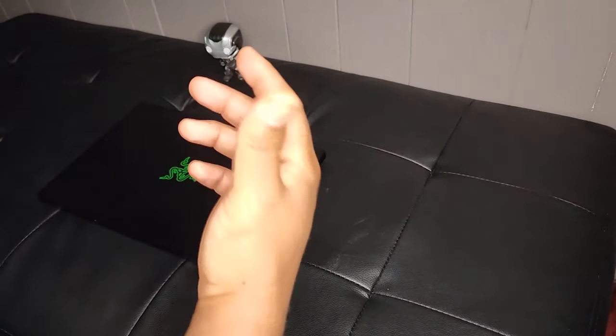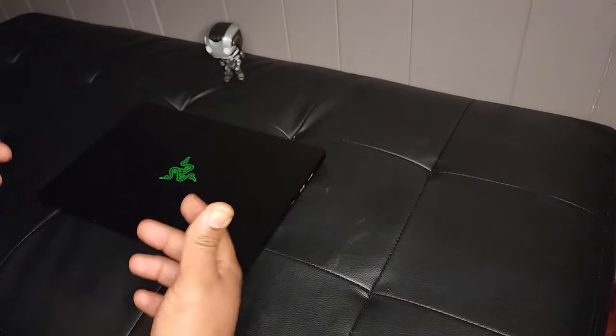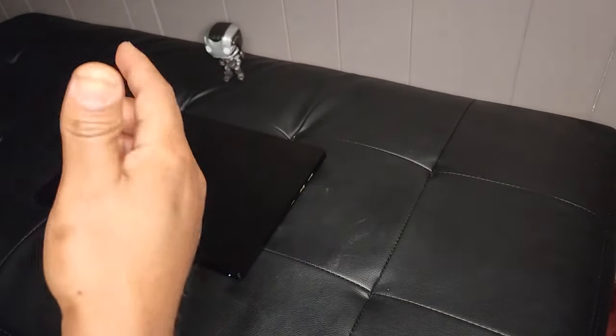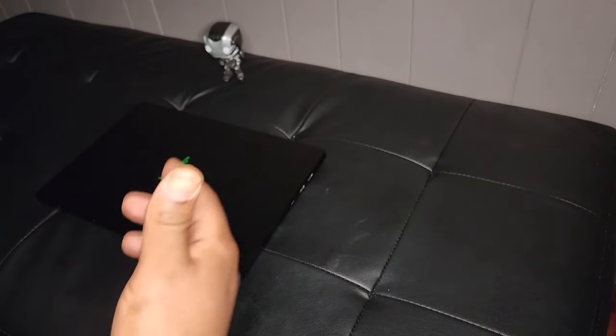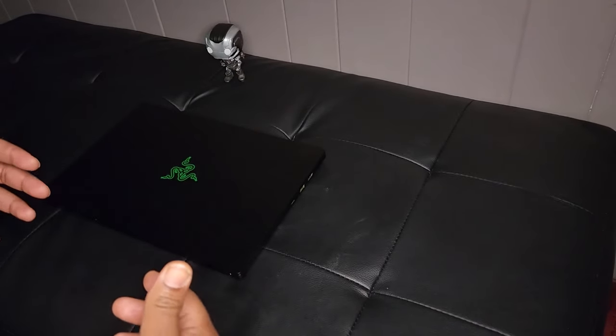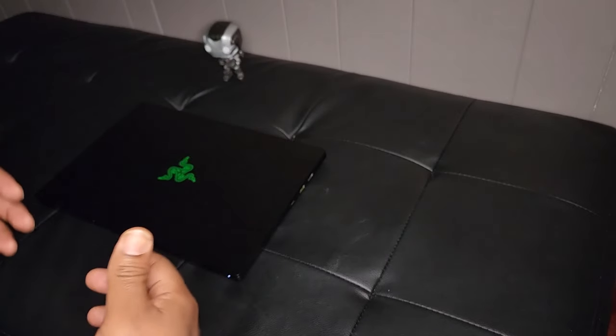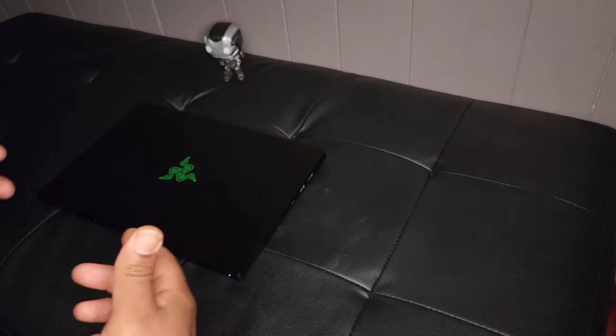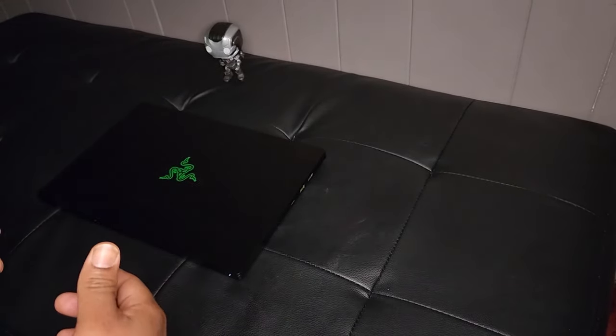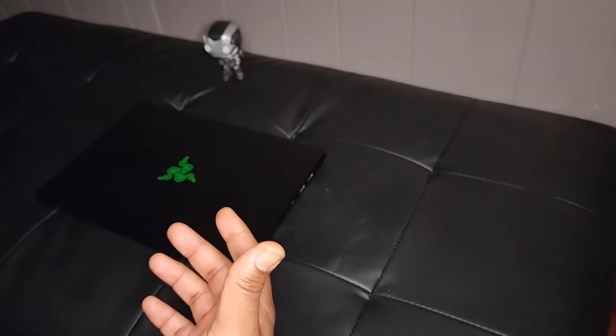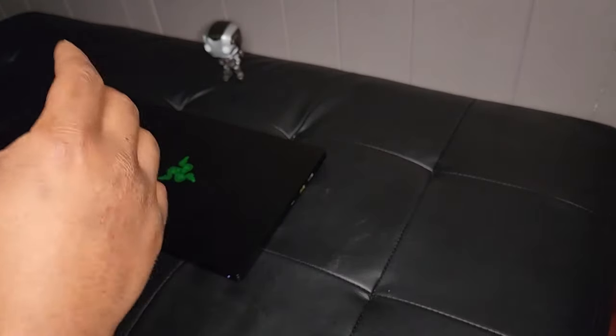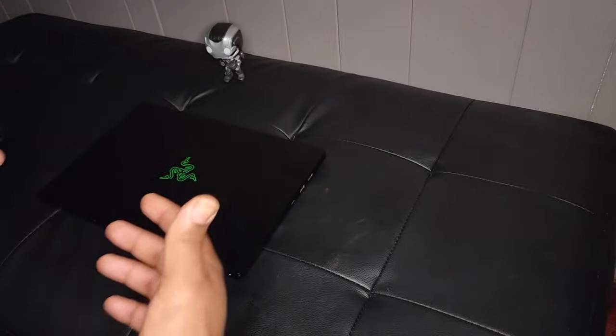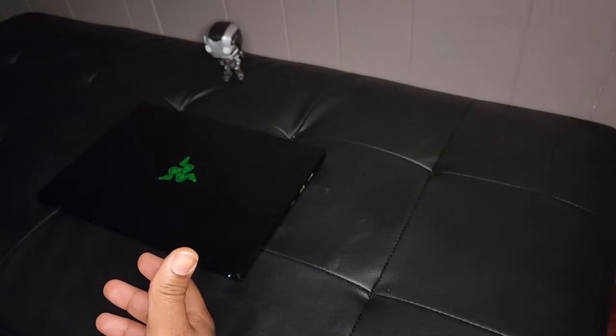All right guys, so bottom line is this is a pretty good laptop. This Razer Blade 14 inch 3060 model gaming laptop is pretty good for $1700. I'd say for me it's worth the price.